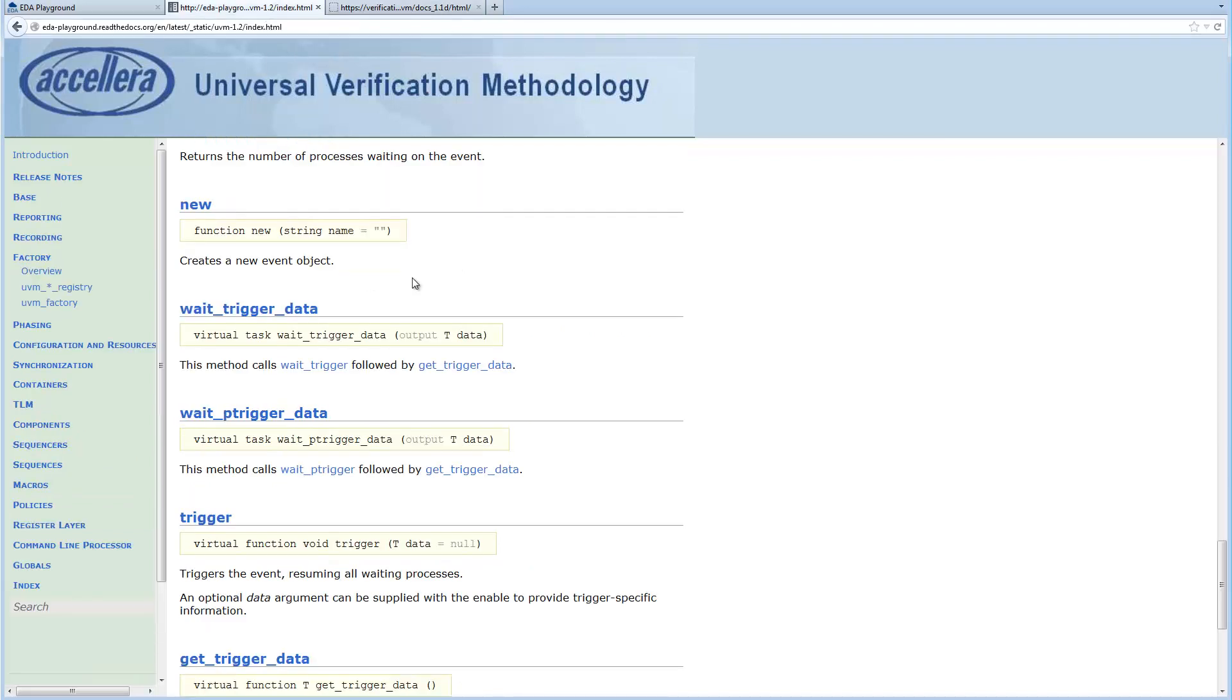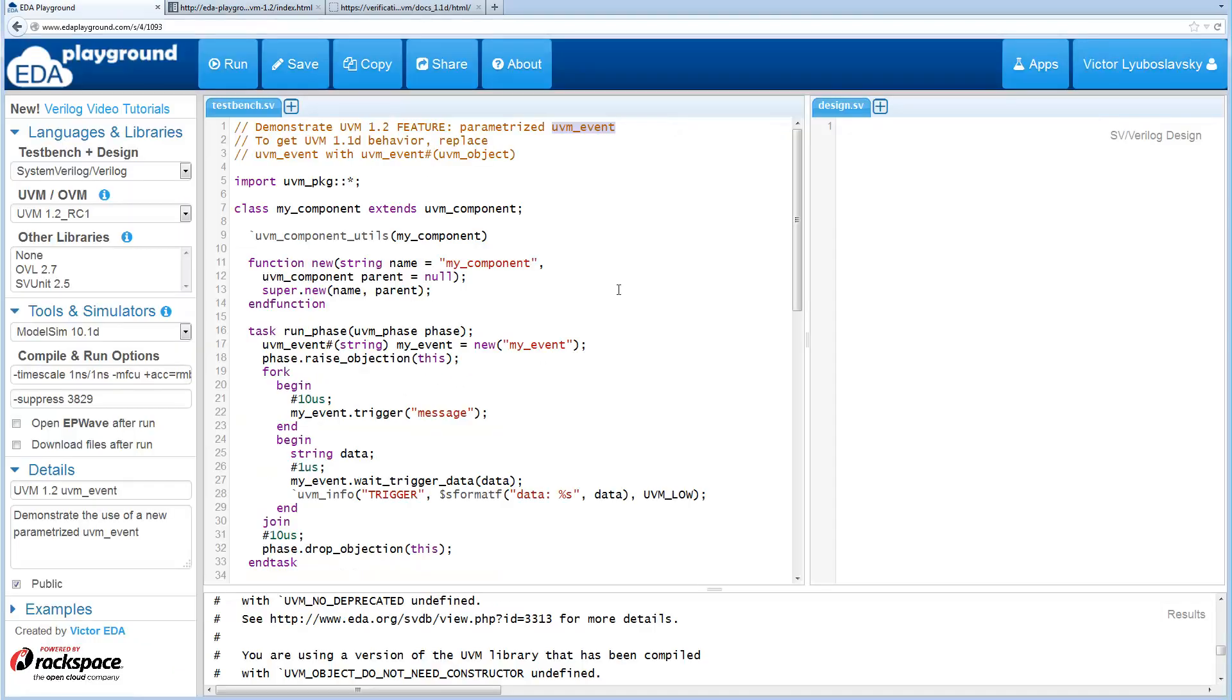In UVM 1.2 it's now parameterized so it can be any generic type of data. So to demonstrate a quick example here.